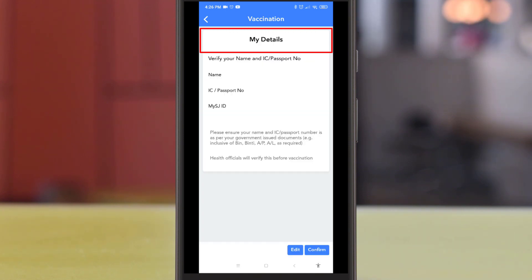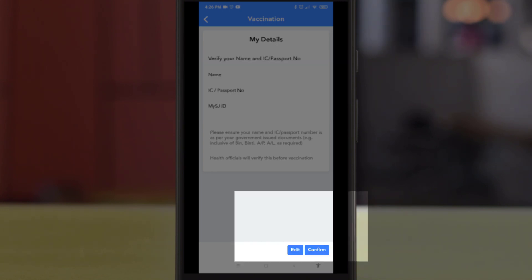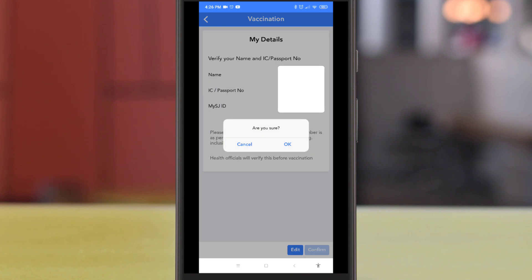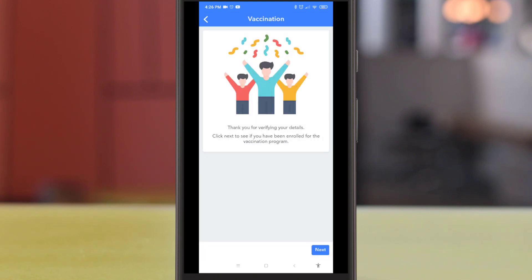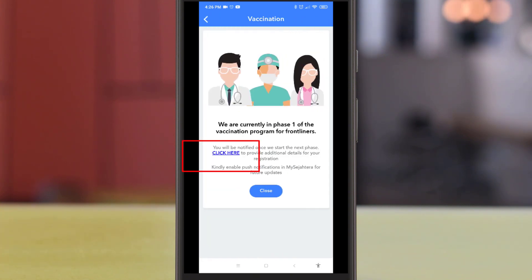Once you are at the detail page, make sure that your name, your IC number, and your contact number are correct. You can use the edit button to change any details, or press confirm if the details are correct. Click OK to proceed. You have now been enrolled into the COVID-19 vaccination program.